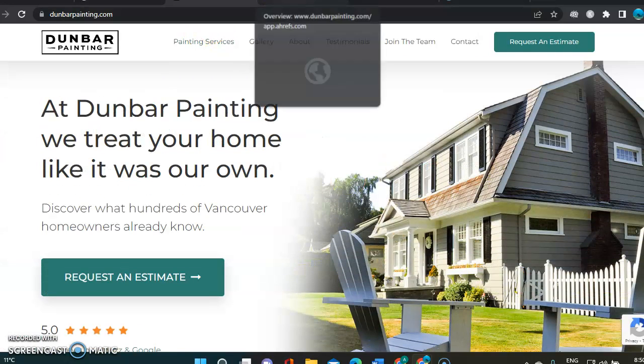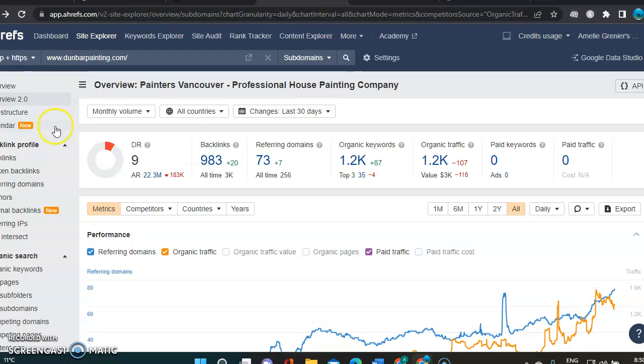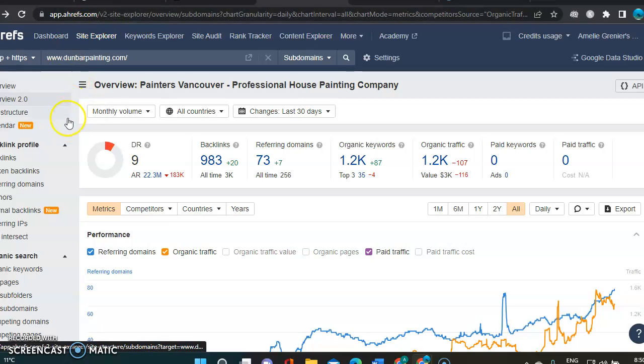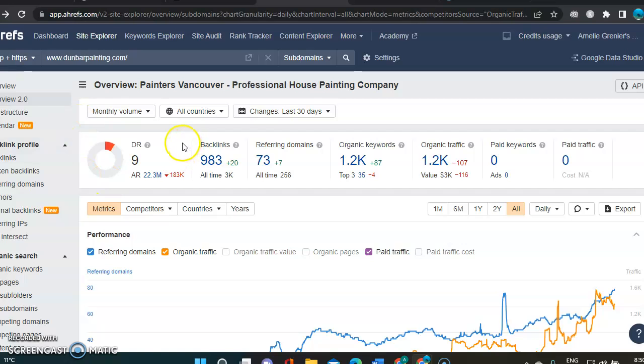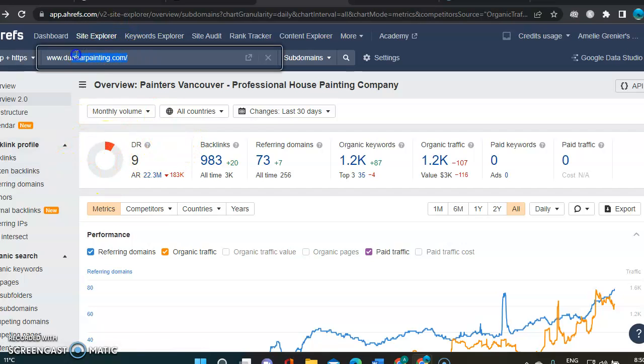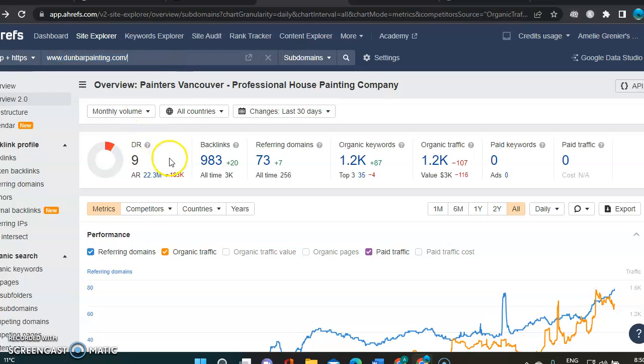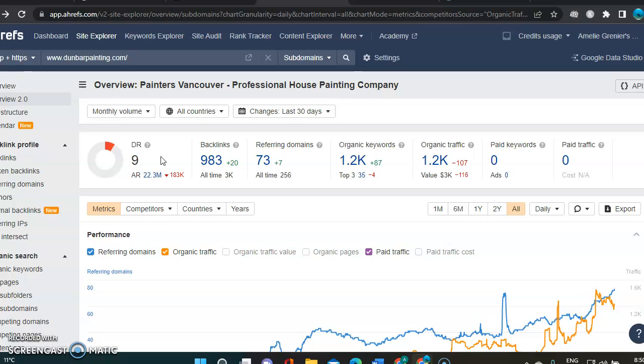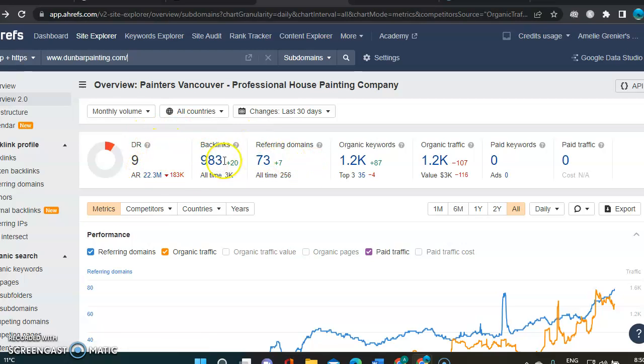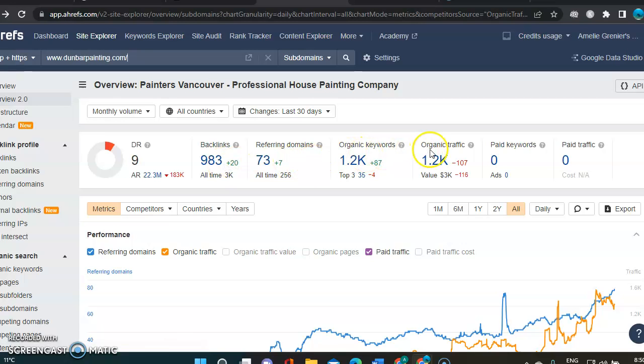So we're going to jump into Ahrefs, which is a tool I use to find more metrics about your websites. So this is done for Dunbar Painting right now, just to be able to compare with your site. The first metric I will point out is the DR. And the DR is basically the power that Google gives to your website. And it's really important to consider that. And to get it higher, you need, it's taking into account backlinks, referring domains, and organic keywords.